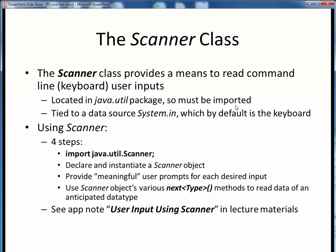When we instantiate a Scanner object, we provide its constructor with the input data source System.in, which is Java's designation for default keyboard input.